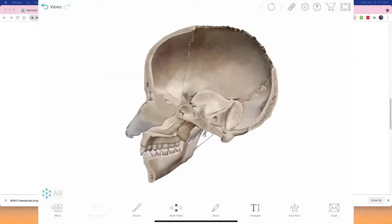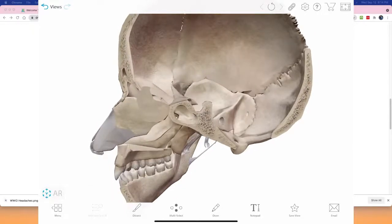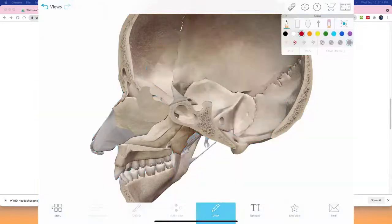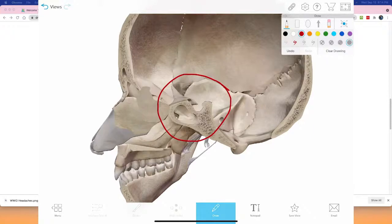The sella turcica is the seat or house of the pituitary gland. The pituitary gland is hardly ever talked about in medicine unless there's a tumor causing acromegaly — the giant syndrome with big hands, increased cranial structures, gigantism from too much growth hormone stimulation. That's usually where medicine stops.